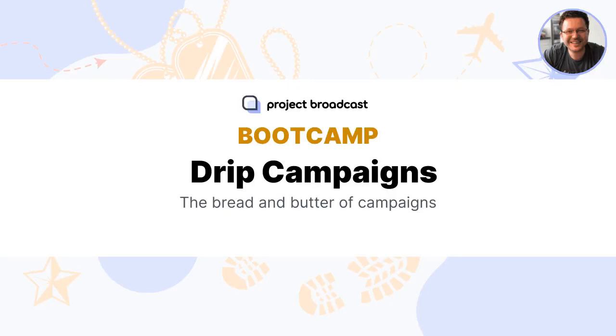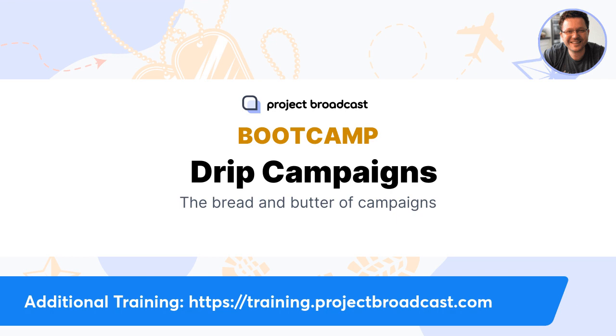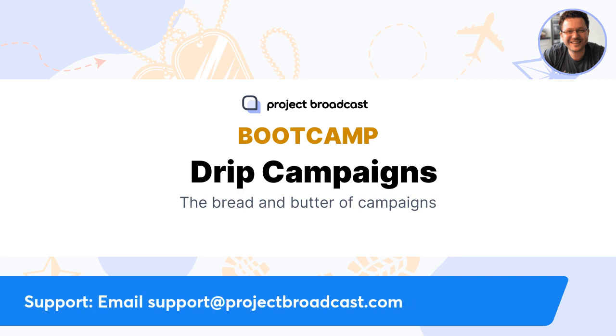Hey there, Jake Dempsey, CEO and co-founder of Project Broadcast. In this video, we're going to dig in a little bit deeper and talk about our Drip Campaigns feature. Remember, you can always visit training.projectbroadcast.com for additional training modules. And if you have questions about Project Broadcast, how to get your account set up, or even about the features, feel free to email us at support at projectbroadcast.com.